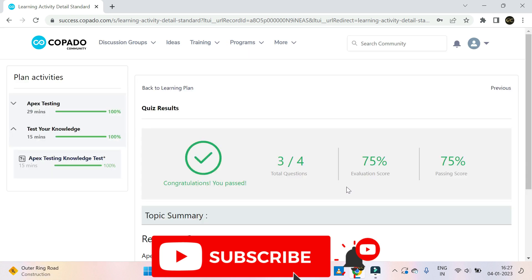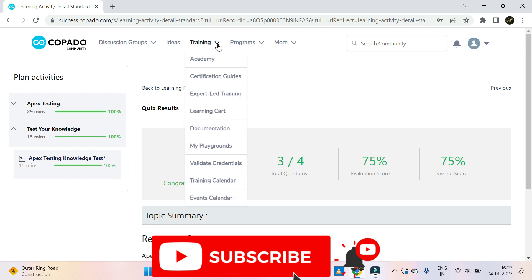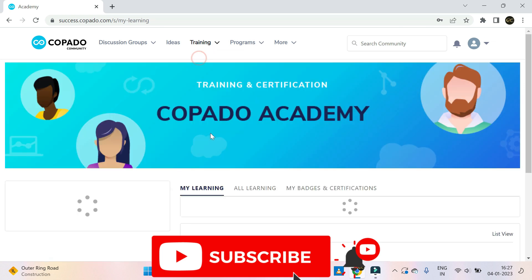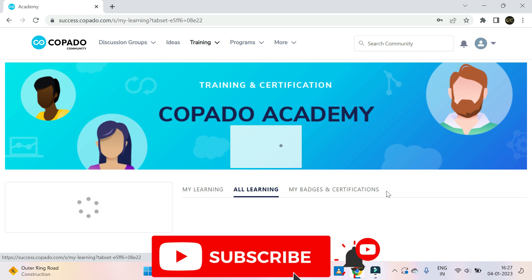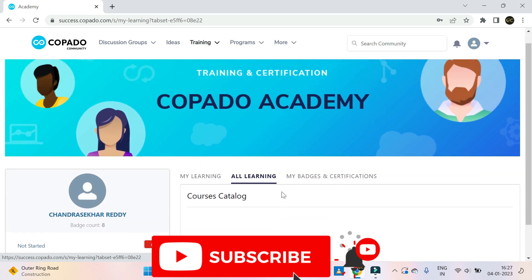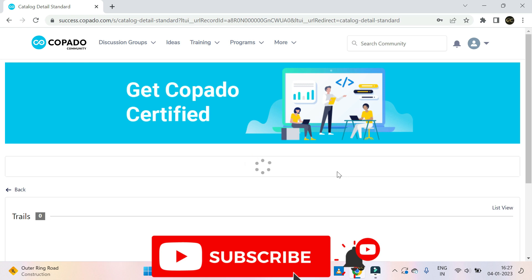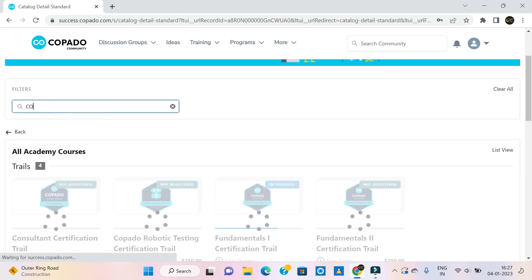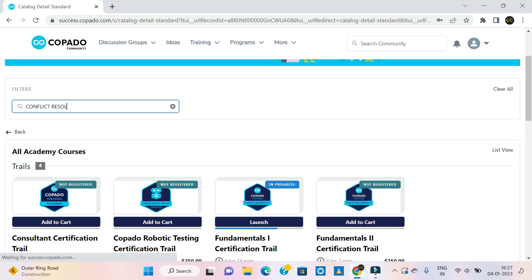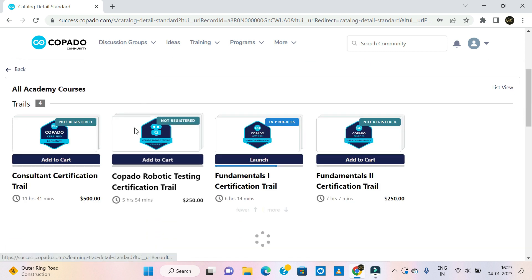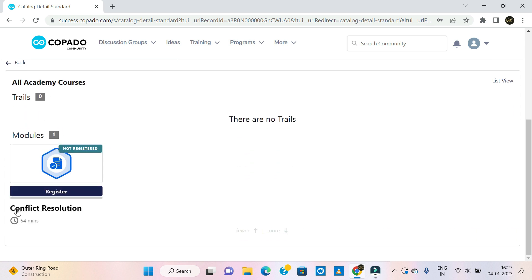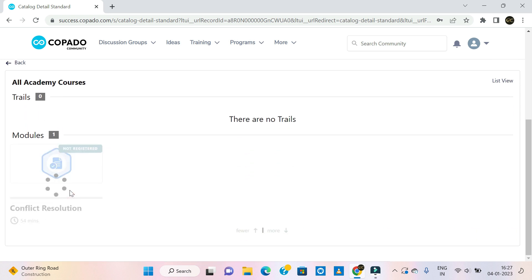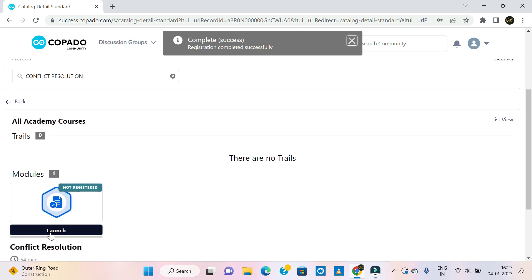Once you finish the Apex Testing course, go for Conflict Resolution. Follow the same process: go to Training → Academy → All Learning → All Academy Courses. Search for Conflict Resolution, click Register, and then click Launch.